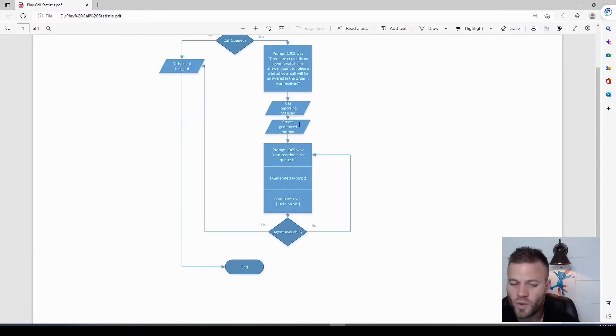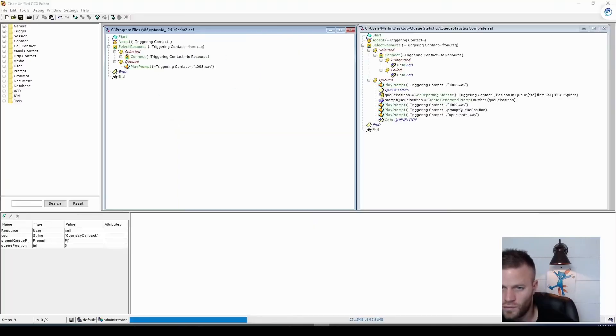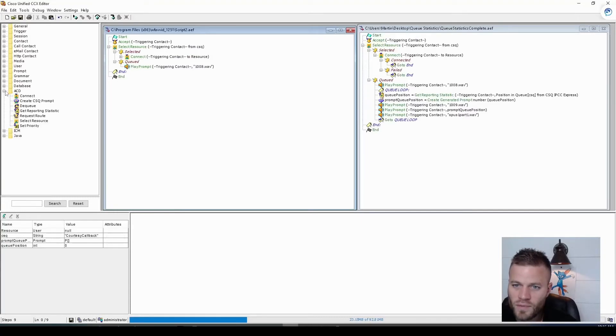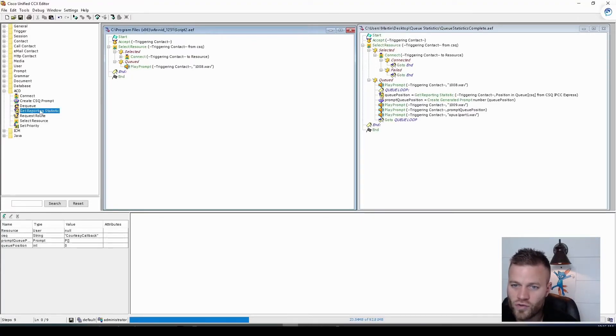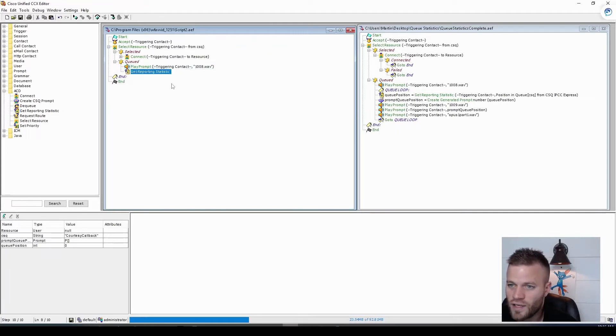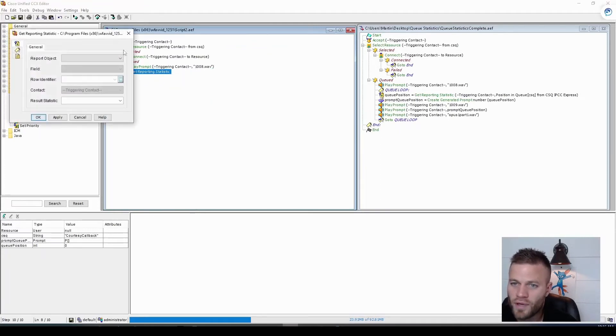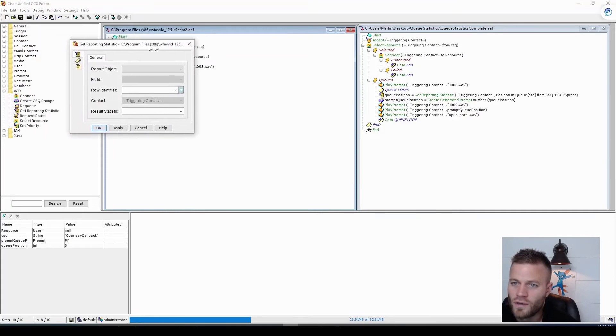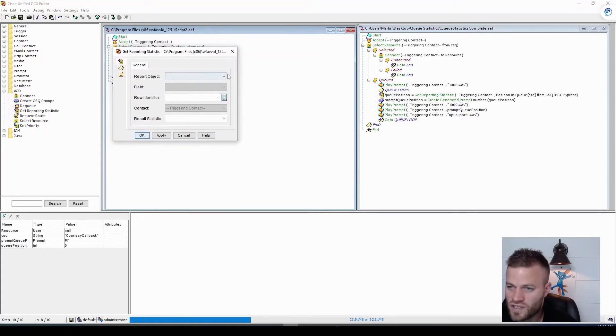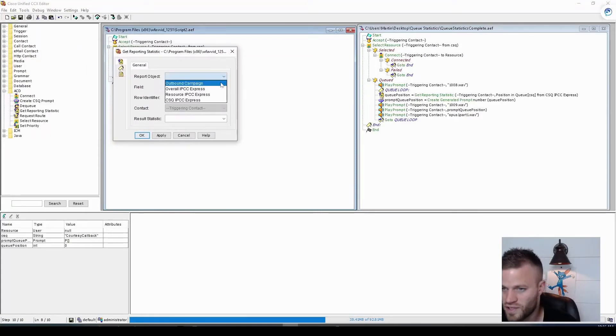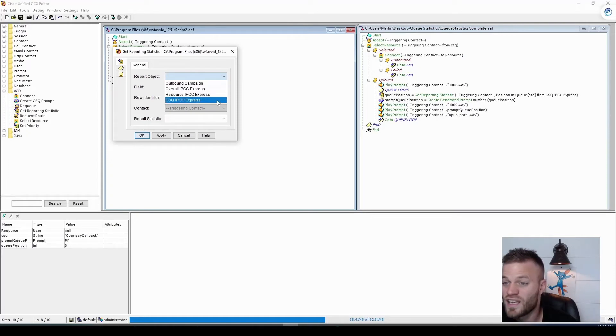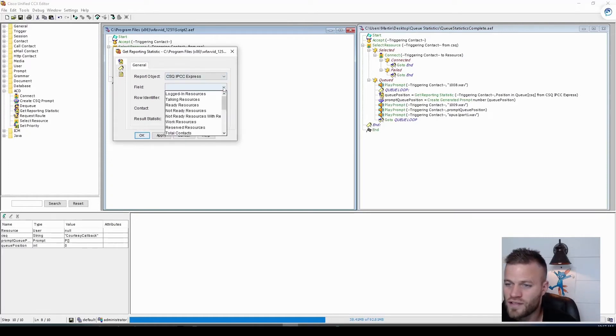And here's where we want to get the statistics from UCCX. So once again, that is going to be in the ACD folder. And we want to drag get reporting statistic right underneath that prompt. And then let's go into the properties. And we're going to select the report object, which will be Cisco, or sorry, CSQ IPCC Express.